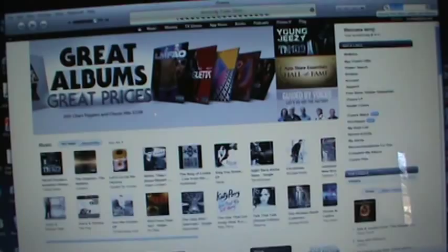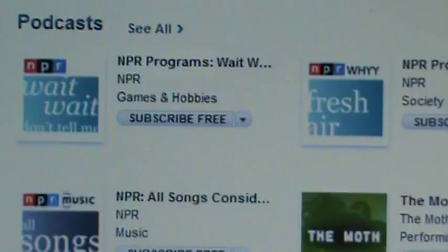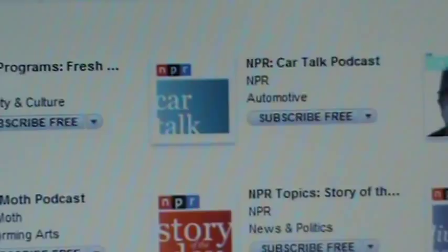You'll see the screen change. I'm going to zoom in a little bit here. You'll see right there it says Podcast, and they give you some right up front — NPR, Wait Wait Don't Tell Me, Fresh Air, Car Talk. But it also, if you see right there, it says Podcast, it says See All.